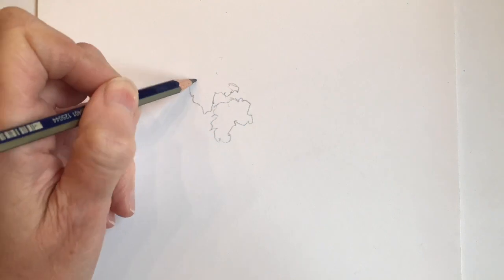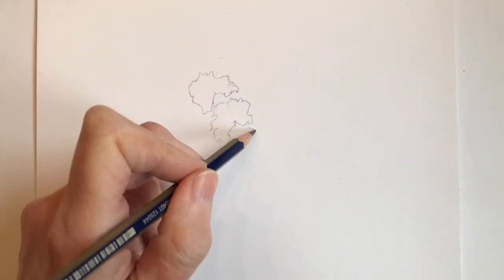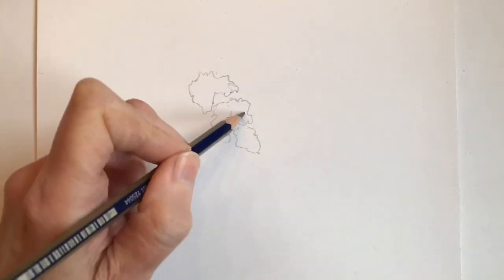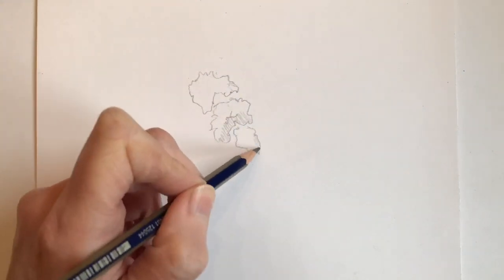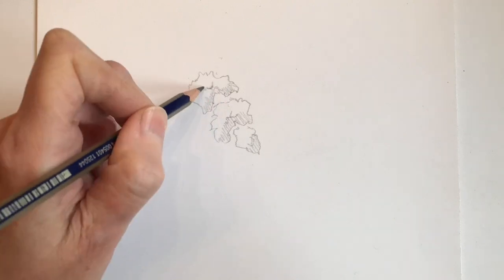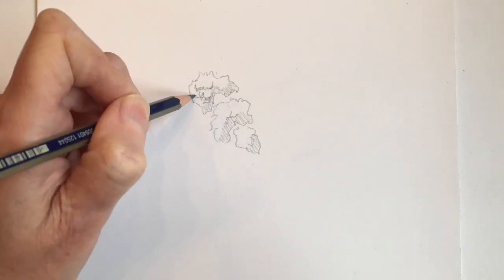When we draw a tree, our instinct is sometimes to draw the structure of a trunk and branches and then try to draw the leaves over the top.